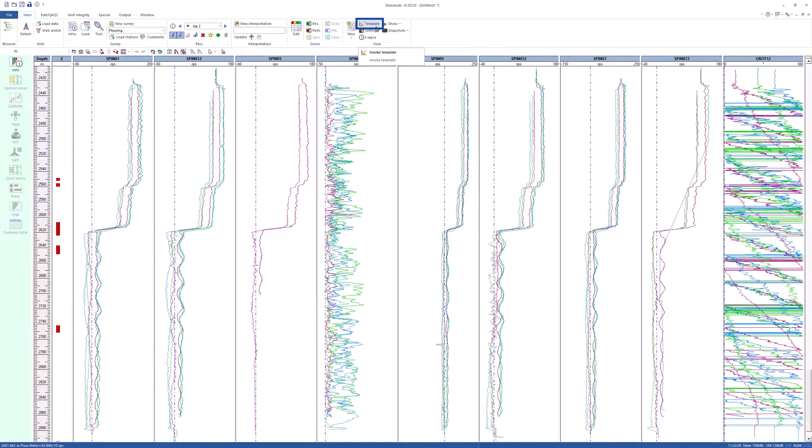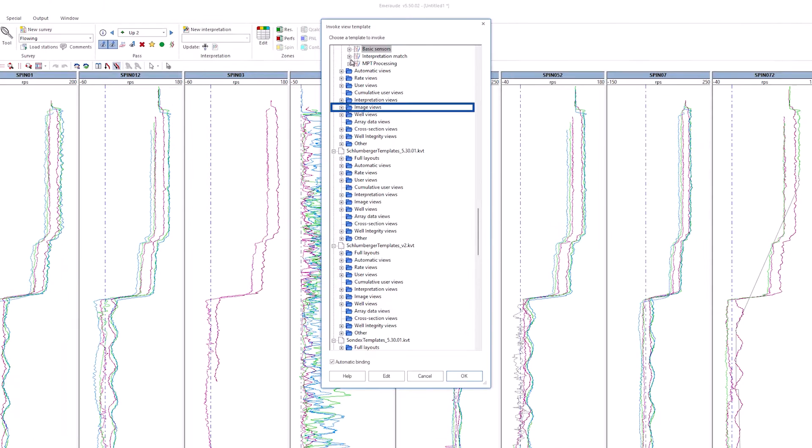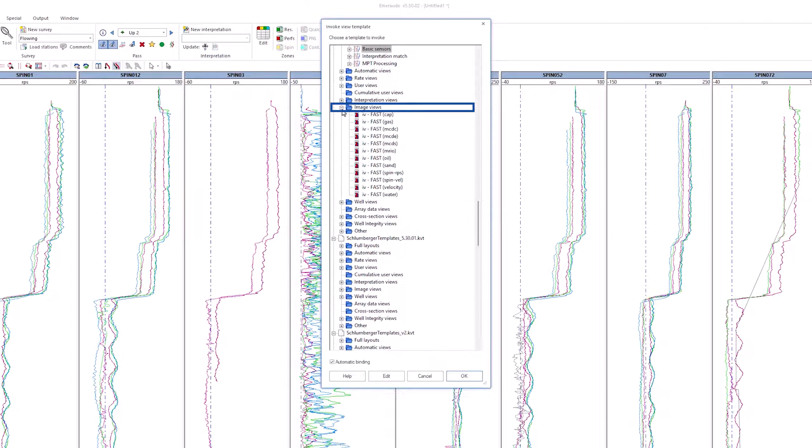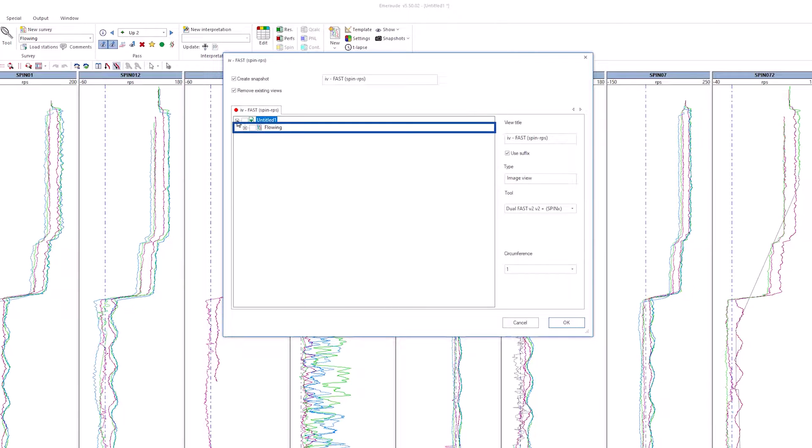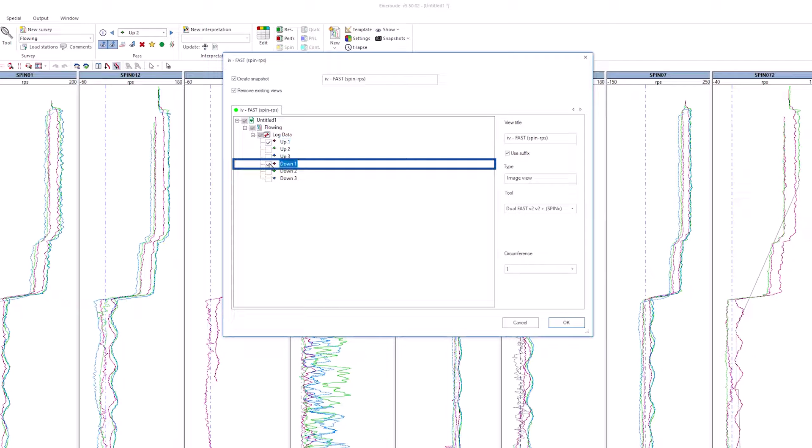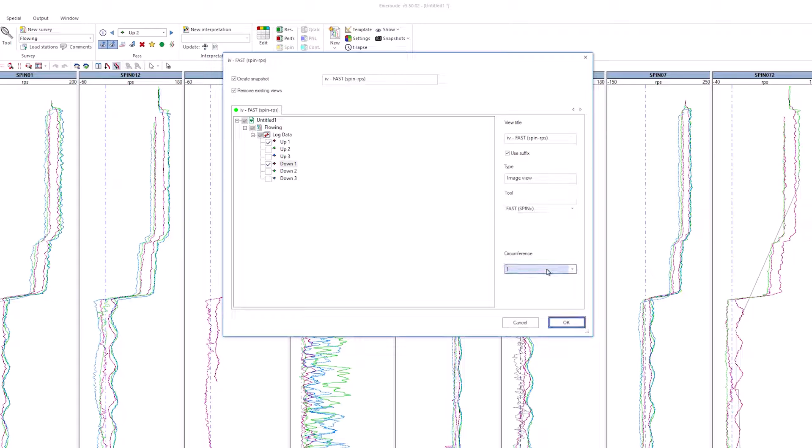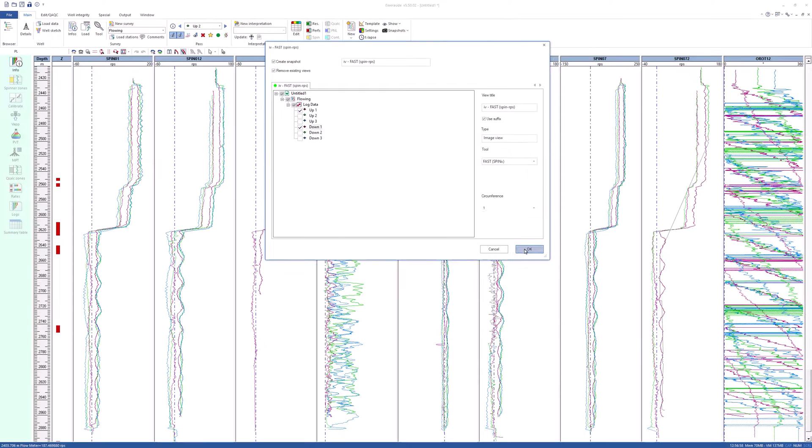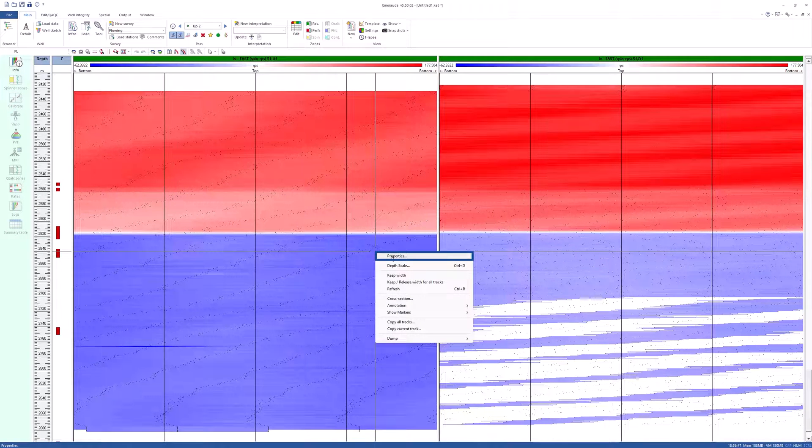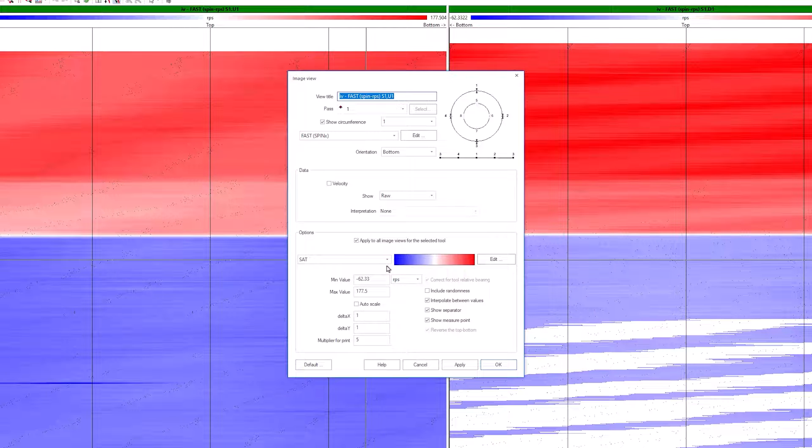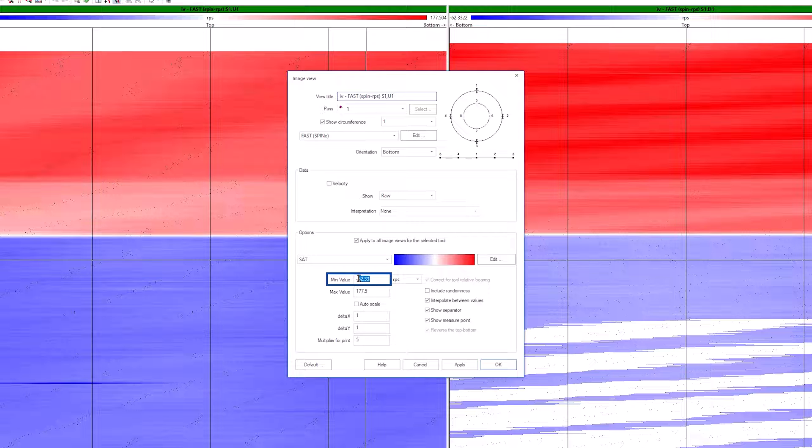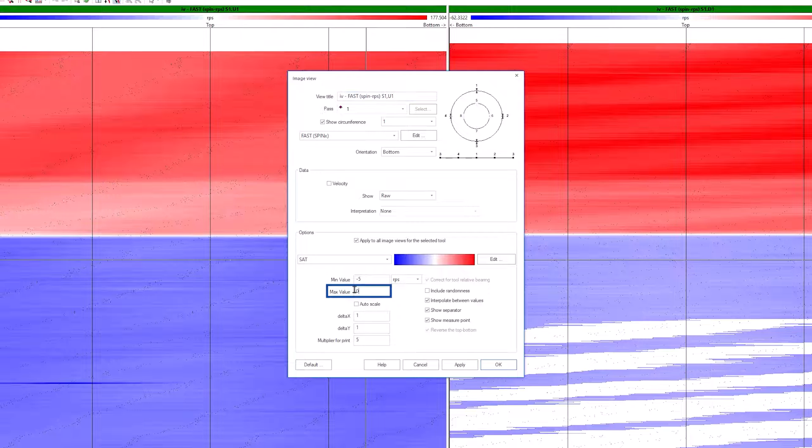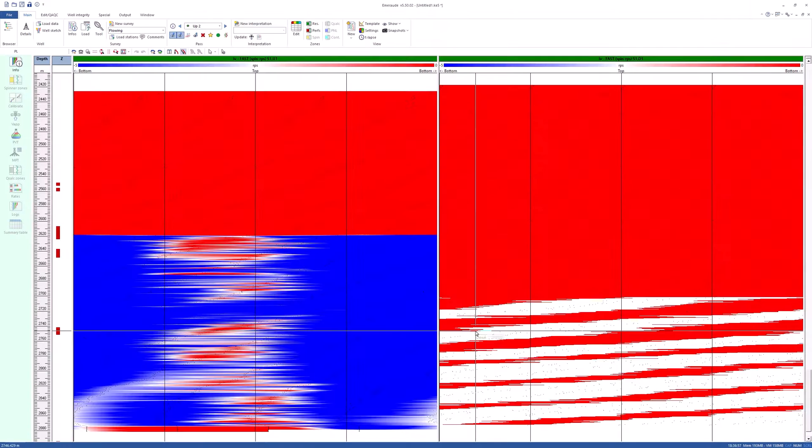Next, invoke the template and choose Image View Fast Spin RPS. Select up 1 and down 1 passes. Choose tool Fast Spin X and a Circumference of 1. Click on Properties in the right-click menu and rescale on the up 1 spinner RPS from negative 5 to 0 RPS to see the higher velocity of light phase at the top of the pipe.